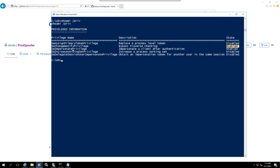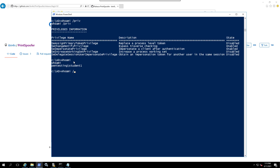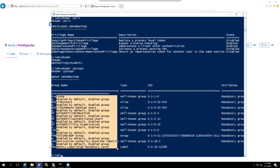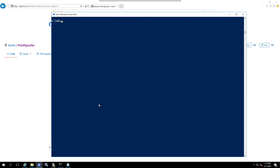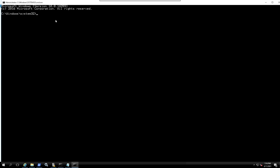I'm going to show you how easy it is to get SYSTEM. My current user - let me show you right now with 'whoami' - is 'student'. You can see I'm not an admin or anything like that, just a regular user. What we are going to do is run PrintSpoofer: 'PrintSpoofer.exe -i -c cmd', and there you go - voila! A cmd opens and you can see it opened as an administrator.